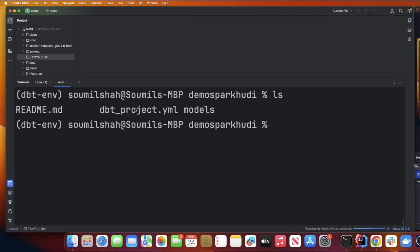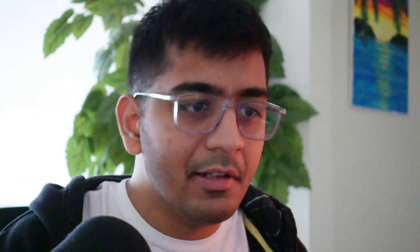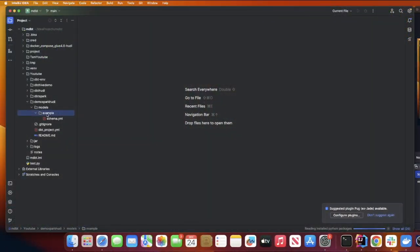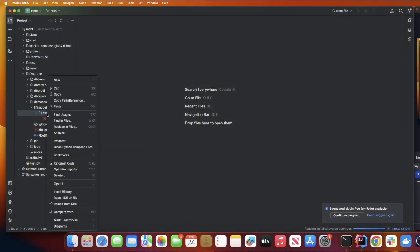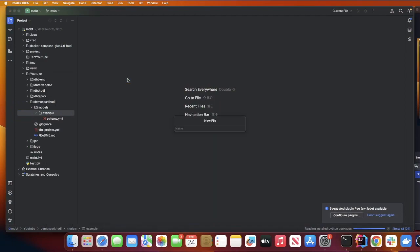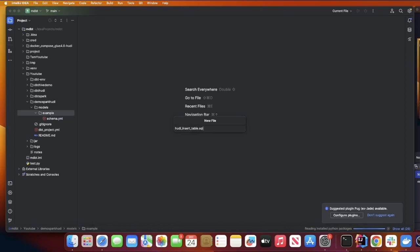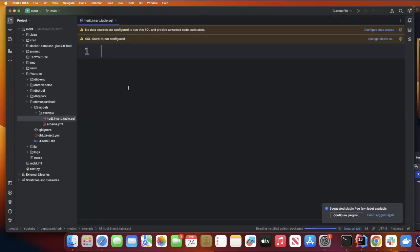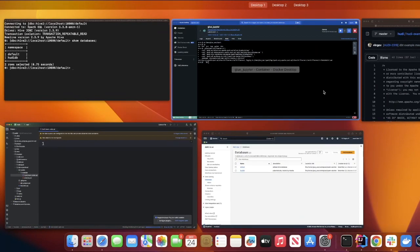If you see, the only two things that I have is dbt_project.yml and models folder. Now let's create a very simple model. Inside model there's a folder called example. Inside example create a new file and name the file as hoodie_insert_table.sql.